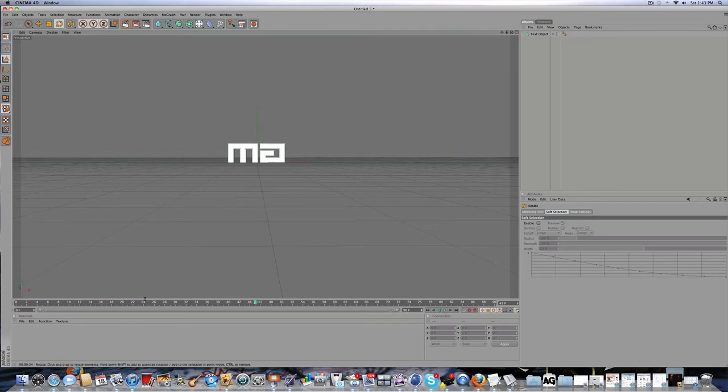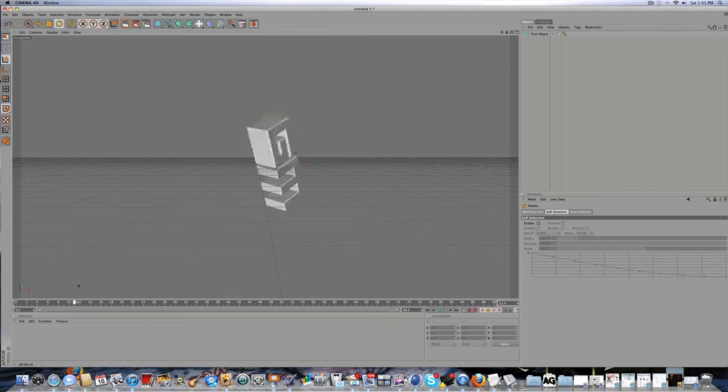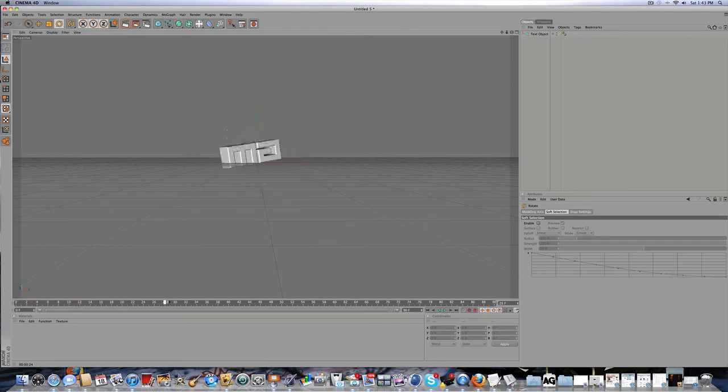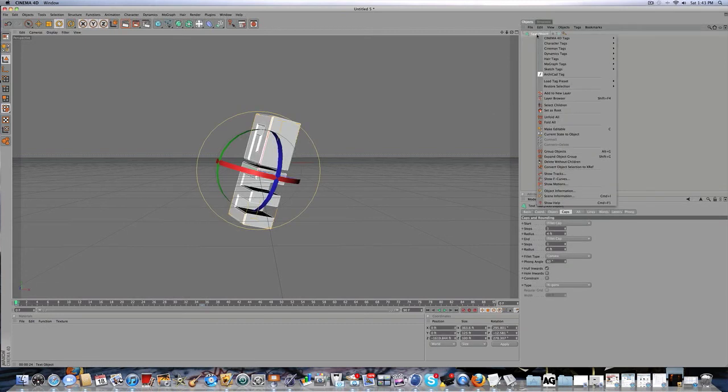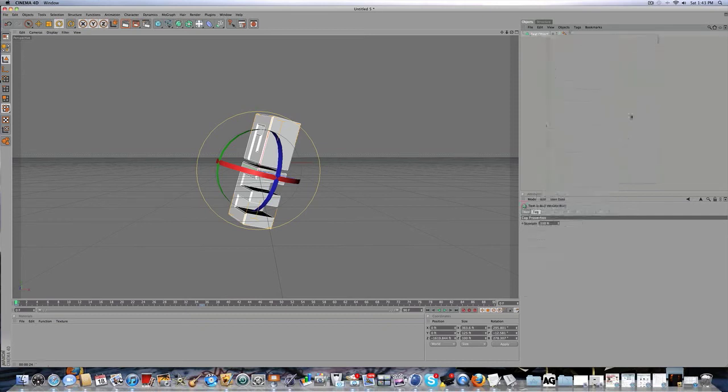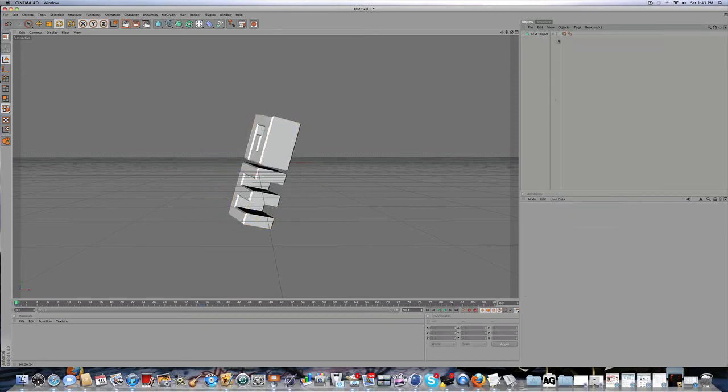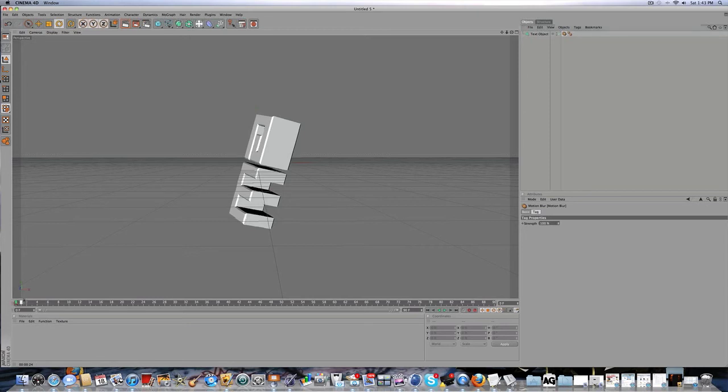It's not very cool I know, but I just want to do something that will have the motion blur effect on it. So then you're going to click on your text object, you're going to right click Cinema 4D tags and motion blur, and keep the strength on 100%, at least that's what I've been doing.